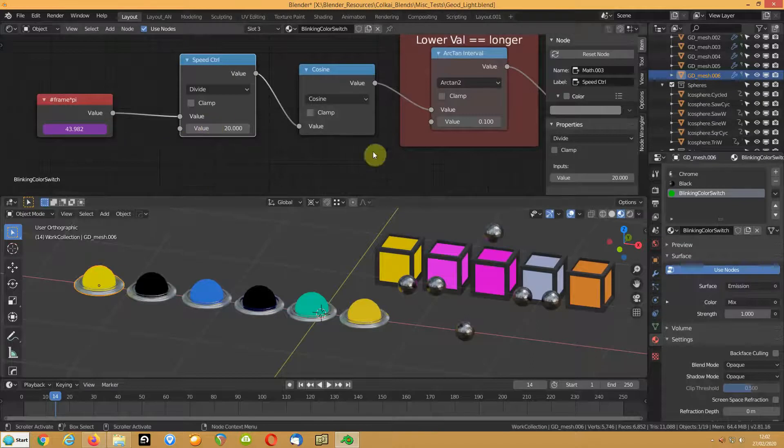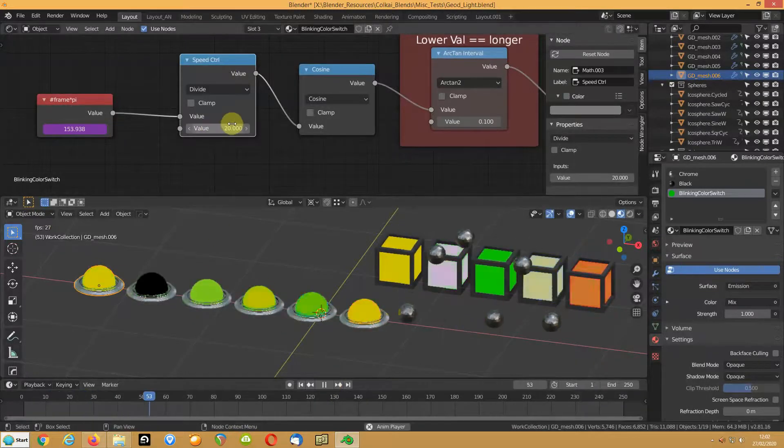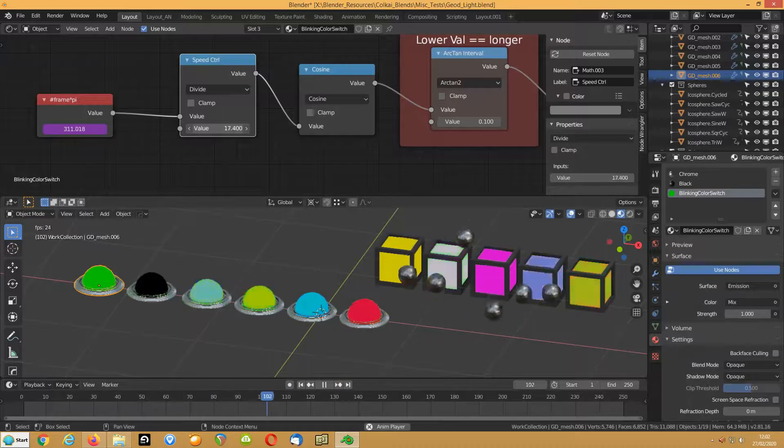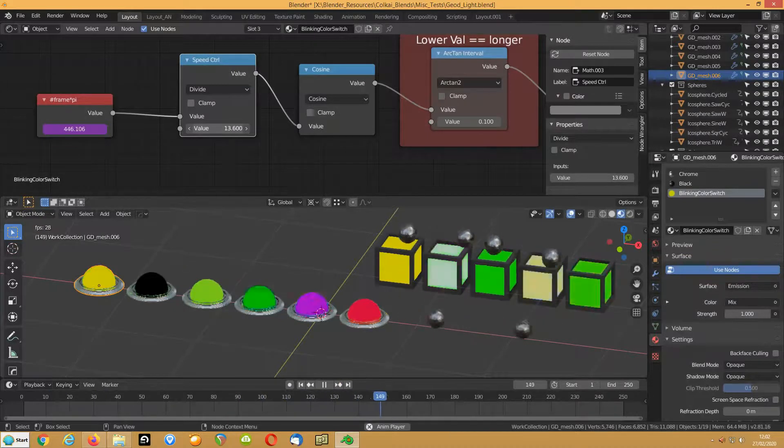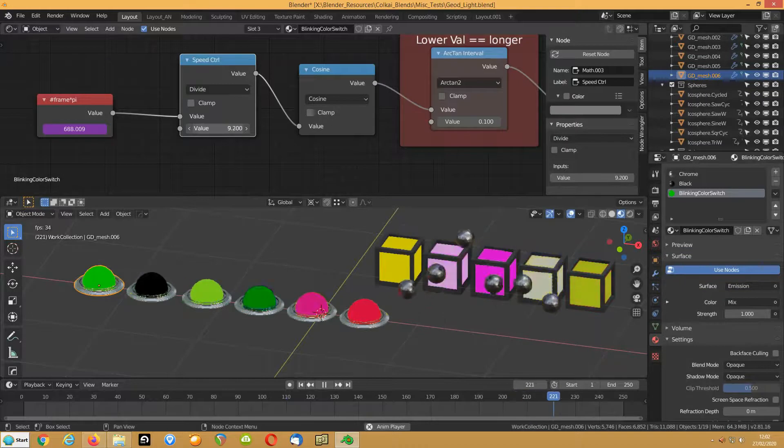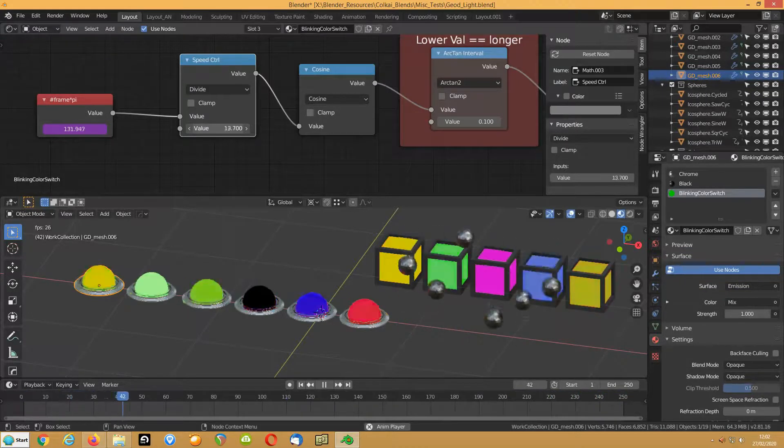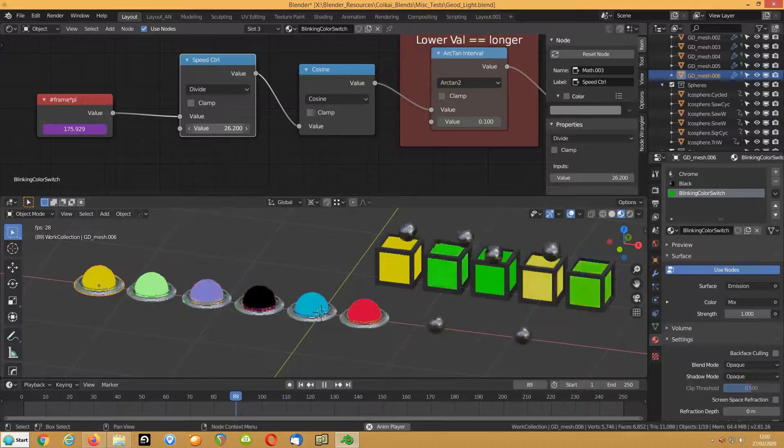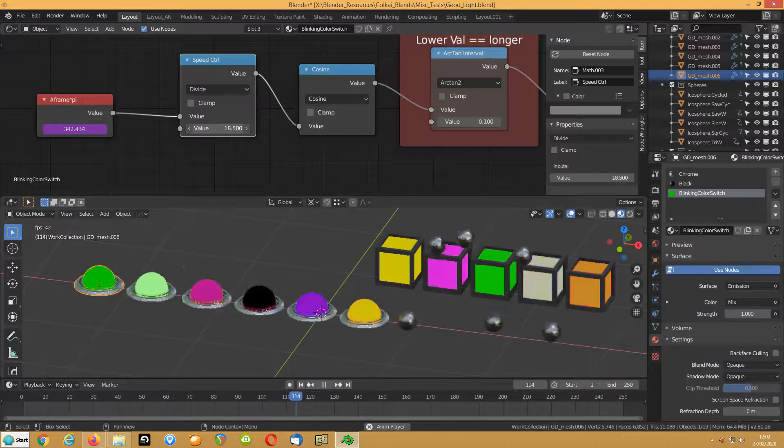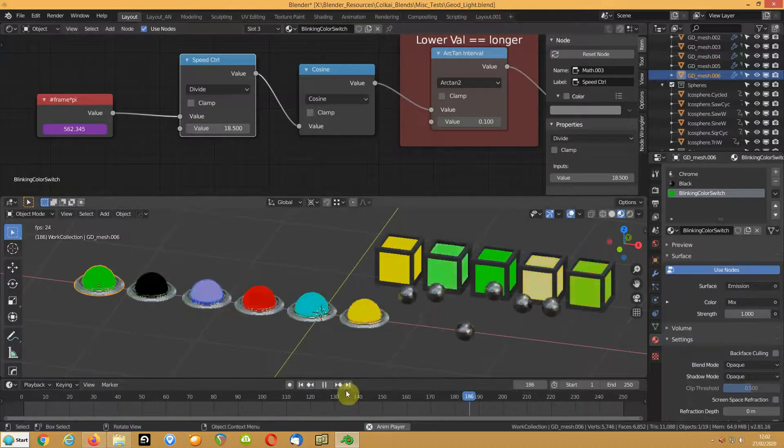So you change, if I play this and I take that down, you can see how now it's flashing quicker. And you take it up, it slows down. So that's just that.